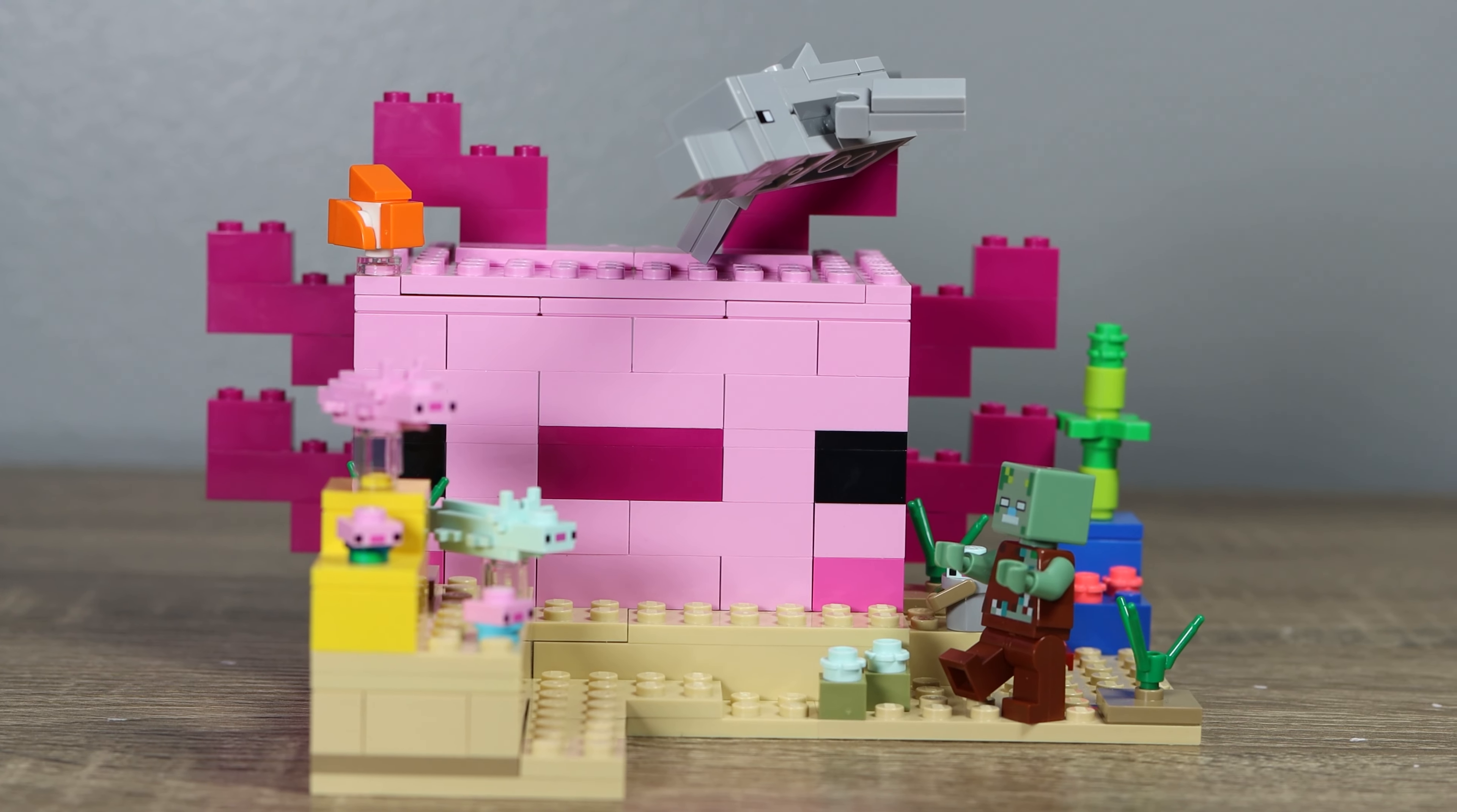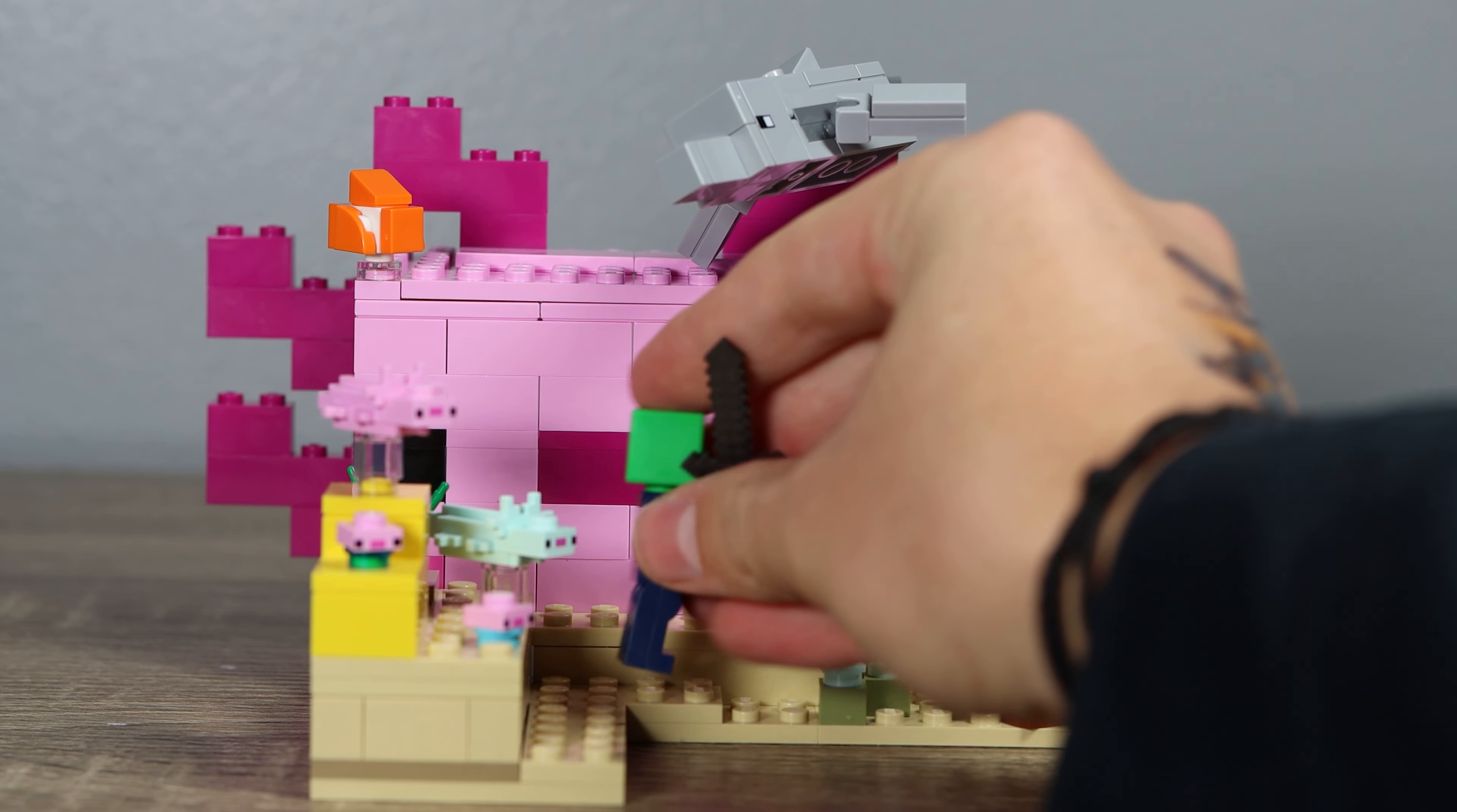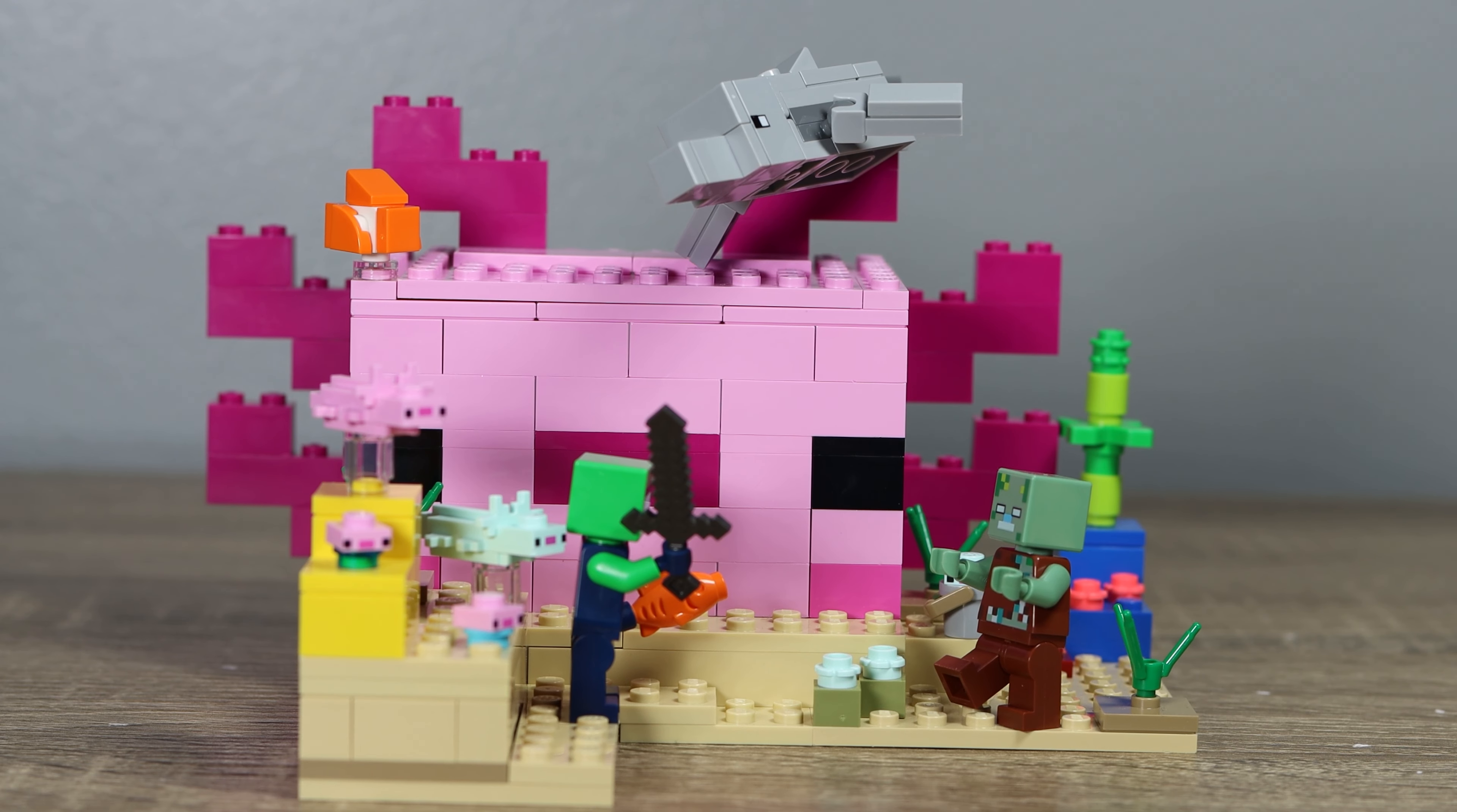And so, there you have it. This is LEGO's Minecraft axolotl, and you get what you pay for. It's cheaper, but this is probably one of the better Minecraft sets out right now.